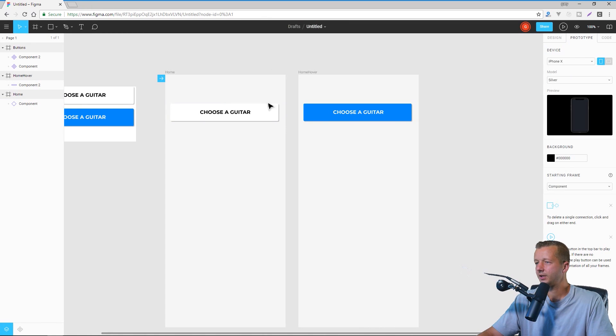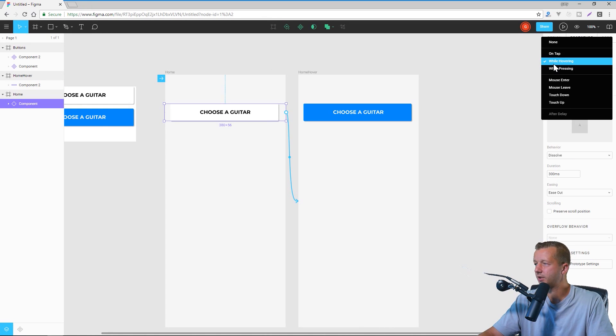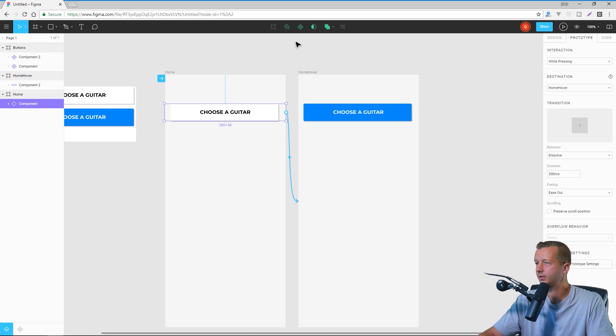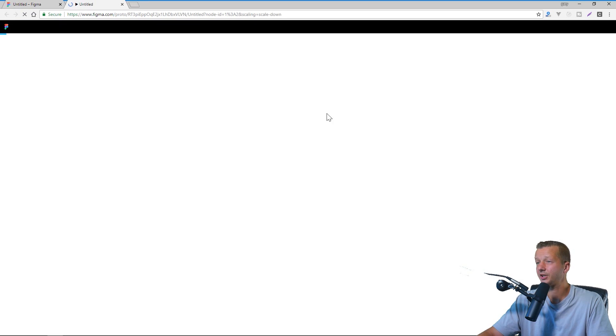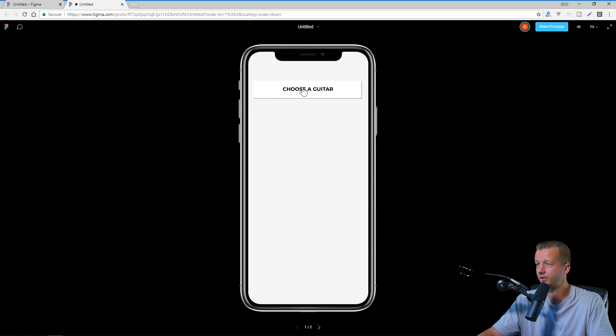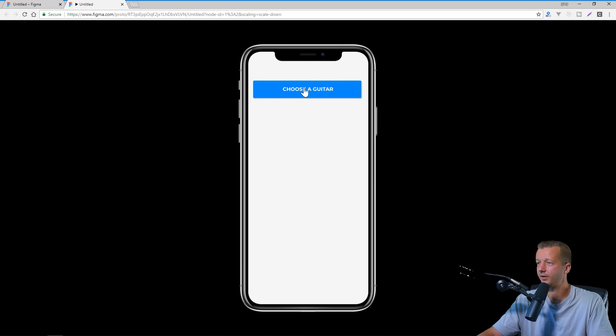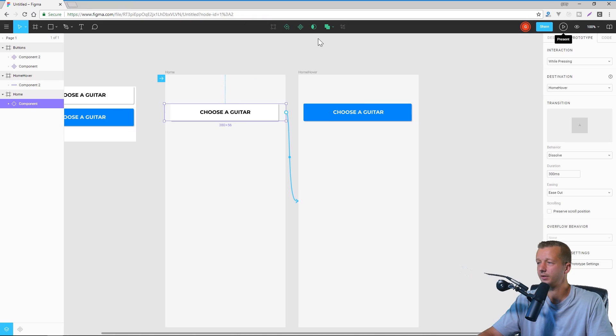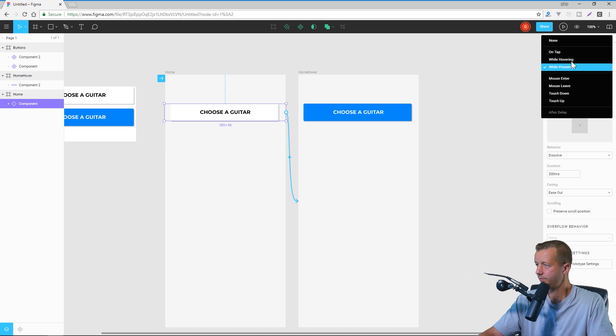So now let's, you could also experiment with these other ones. So like while pressing, we can hit play. I actually, I haven't actually tried this out myself. So there we go. Awesome. It worked as I assumed it would.